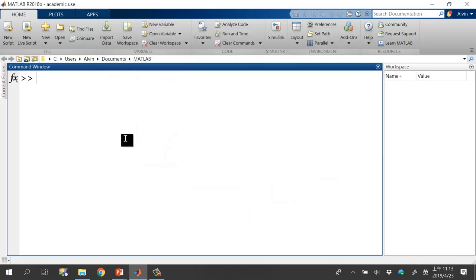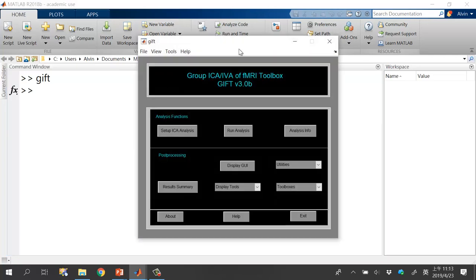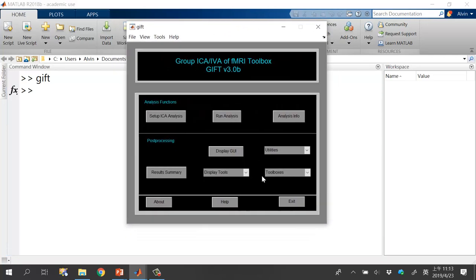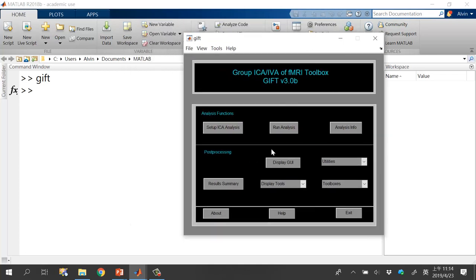To confirm you set it up correctly, type 'gift' in lowercase only — do not use uppercase. If set up correctly, the GIFT interface will pop up.